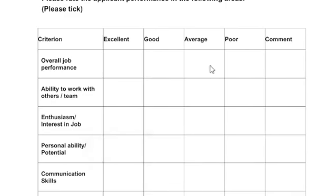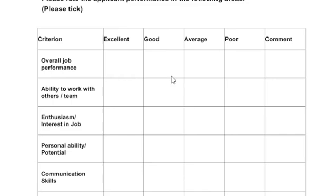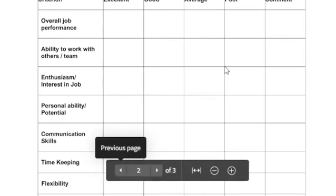This is the main section your employer will use to rate your performance. The first criterion is overall job performance, and the options given are excellent, good, average, and poor. Whatever is ticked should also have a comment, because the employer is not only going to look at the ticks — they are going to look at the comment as well. There are different criteria here that should not be taken for granted.